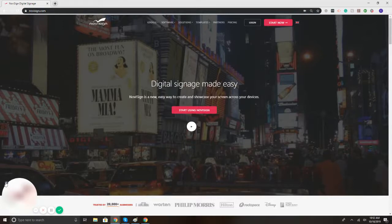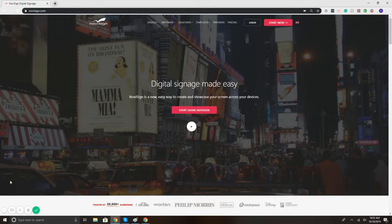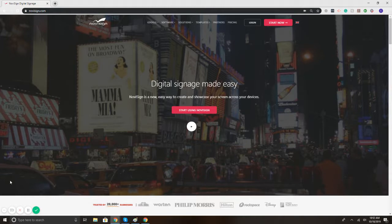Hi, this is Chad Bogan with NoviSign and today we're going to show you how to use the weather widget to display live and local forecasts on your digital signage.